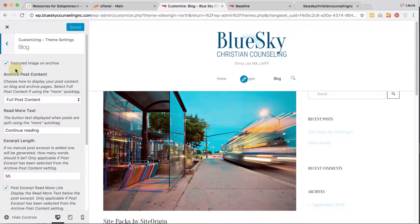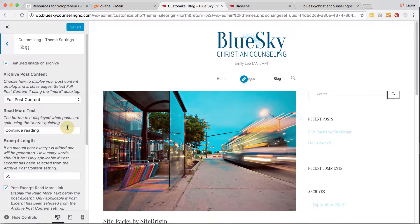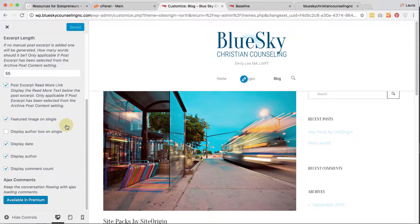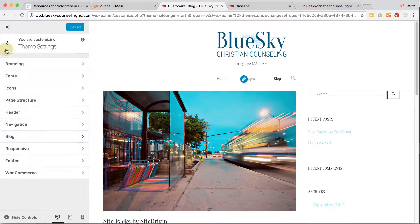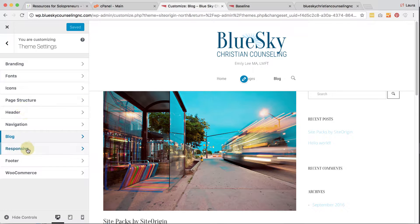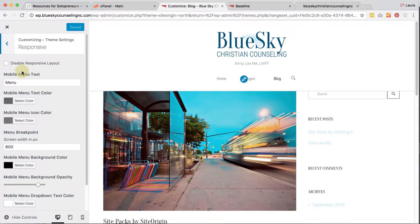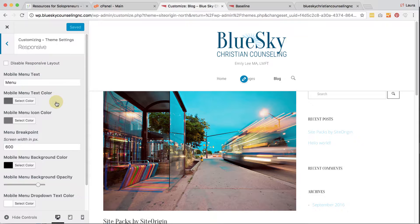The blog section — she doesn't actually have a blog, so I'm not going to concern myself with that, but you can choose some different blog options. Then there's how you want your website to respond responsively. You do want responsive enabled — do not disable it because it is a factor in search engine optimization. We're going to make sure that's enabled.